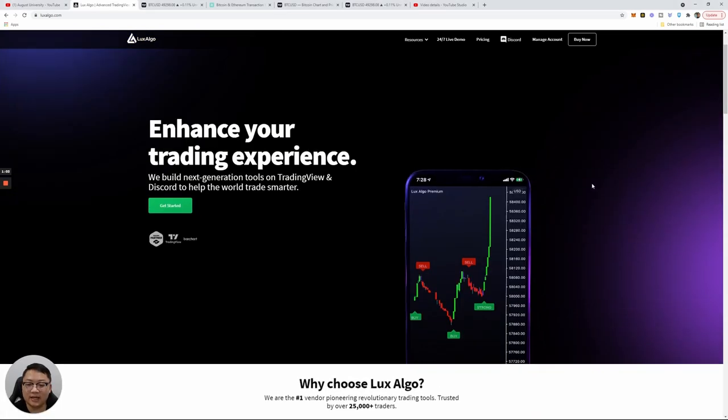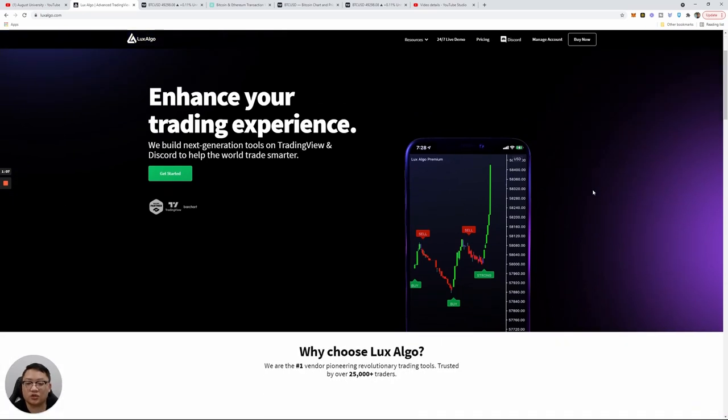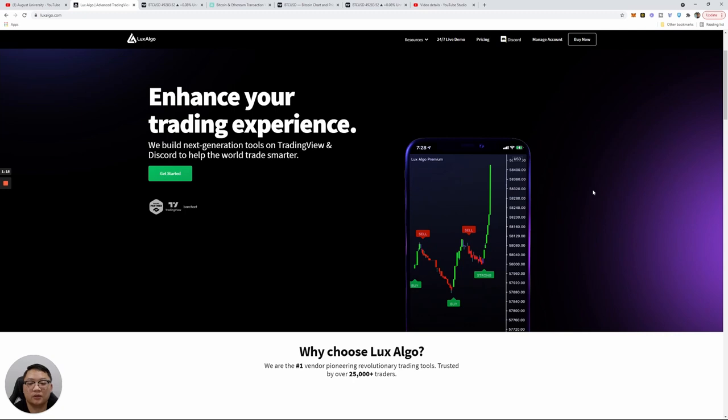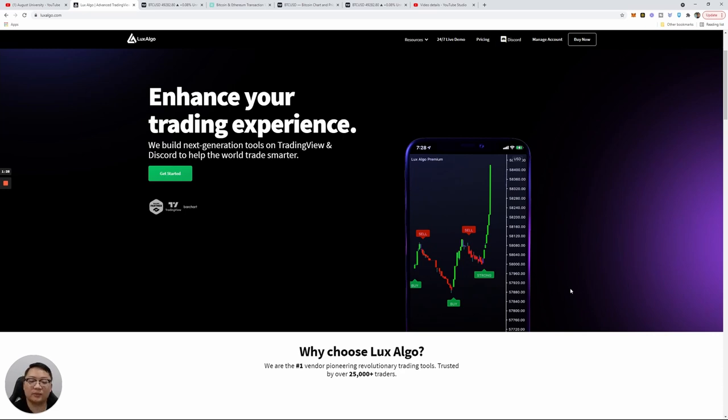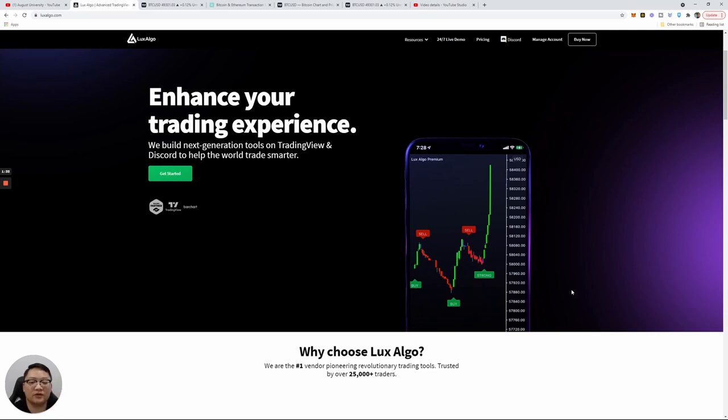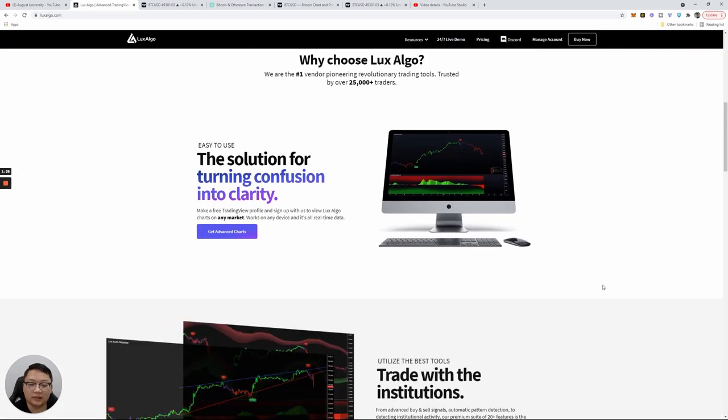Basically it enhances your trading experience. LuxAlgo says we built next-generation tools on TradingView and Discord to help the world trade smarter. This is exactly what it looks like on your mobile platform, very easy to use. This isn't for your advanced trader, this is for someone just getting into trading who isn't quite detailed with charts yet, or maybe someone looking to have another tool as an edge.